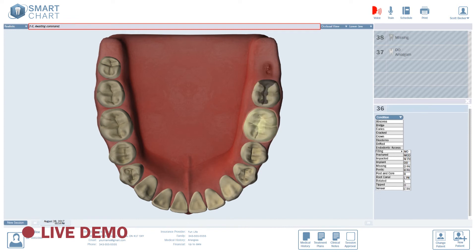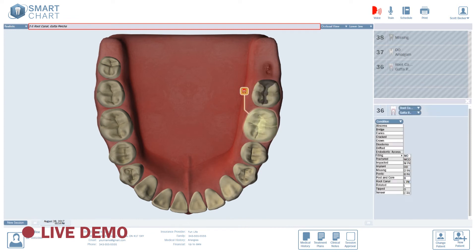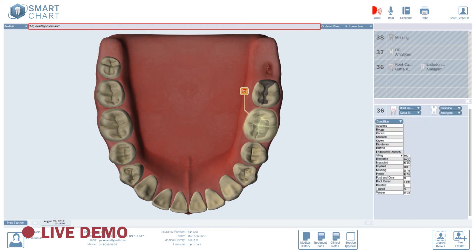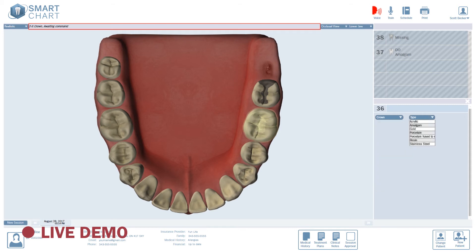3. 6. Root canal. Gutta perca. Endodontic access. Amalgam. Got it all wrong? No problem. Clear. Crown. Gold. Thank you.